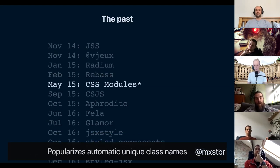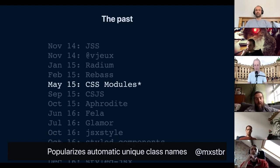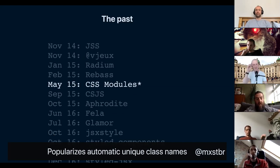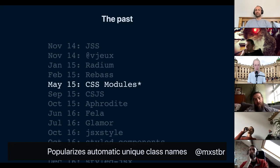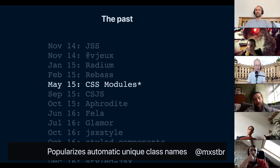In May of 2015, Glenn Maddern and Mark Dalgleish announced CSS Modules. If you were around the React sphere around 2015 and 2016, CSS Modules was the big thing and it's still a massive library. It has an asterisk because it's not technically CSS-in-JS since you write CSS in CSS files — but what CSS Modules really did was popularize outputting unique class names. Suddenly, people considered that you don't have to come up with thousands of unique class names; you could just let a tool generate them and never deal with class name clashes again.